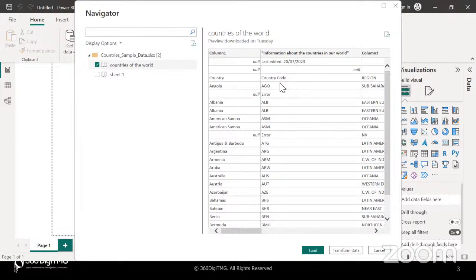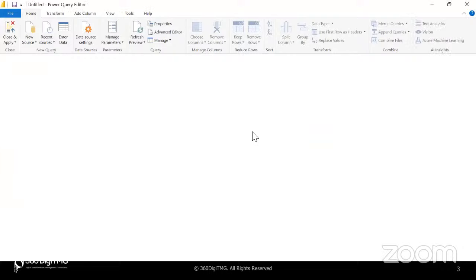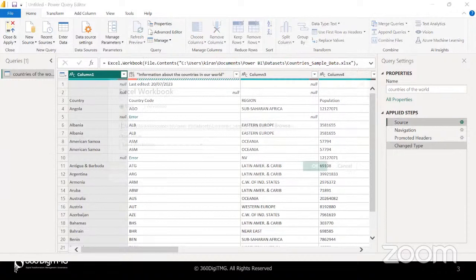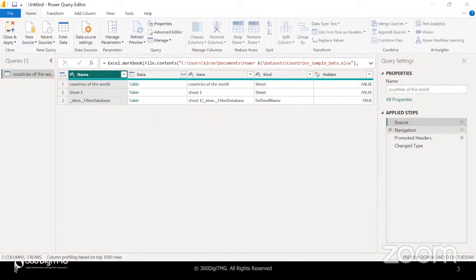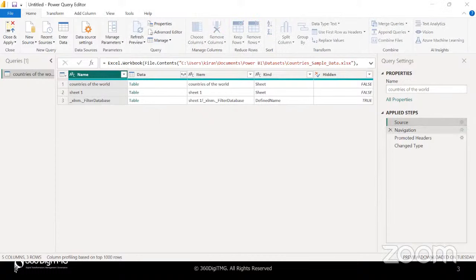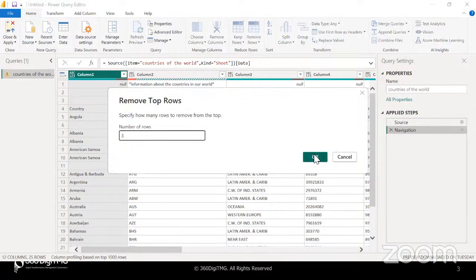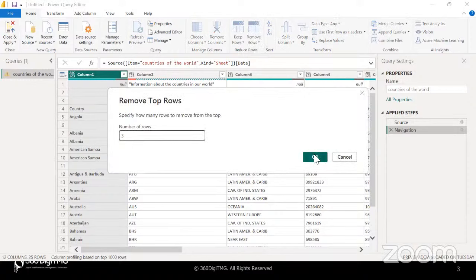Because I can clearly see there are some issues with this data, I'm going to click on transform data. Certain steps are automatically applied by Power BI. If you see the source step and click on this gear icon, it will give you a pop-up from where you can change the source if required. Navigation helps you navigate between different worksheets or tables in the connection. It has automatically promoted headers and changed some data types, but I don't want to take these steps, so I will remove them. Now I would like to remove the top three rows, then promote the first row as the header by clicking on this icon.